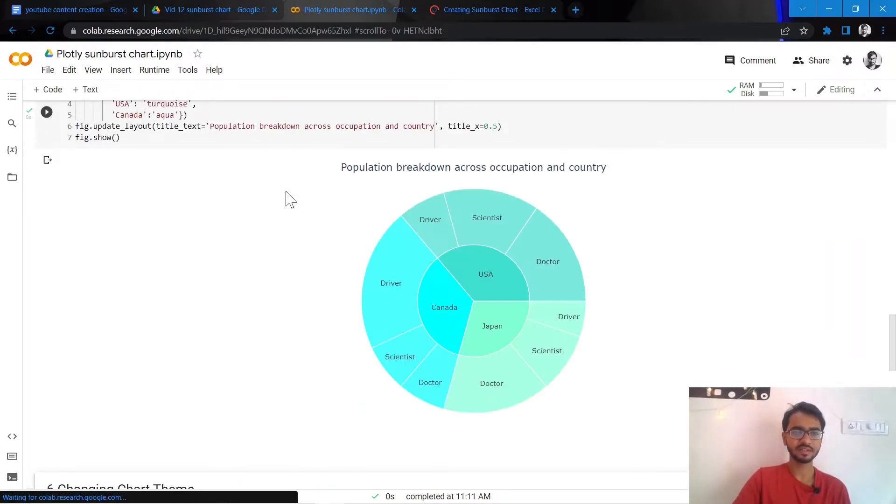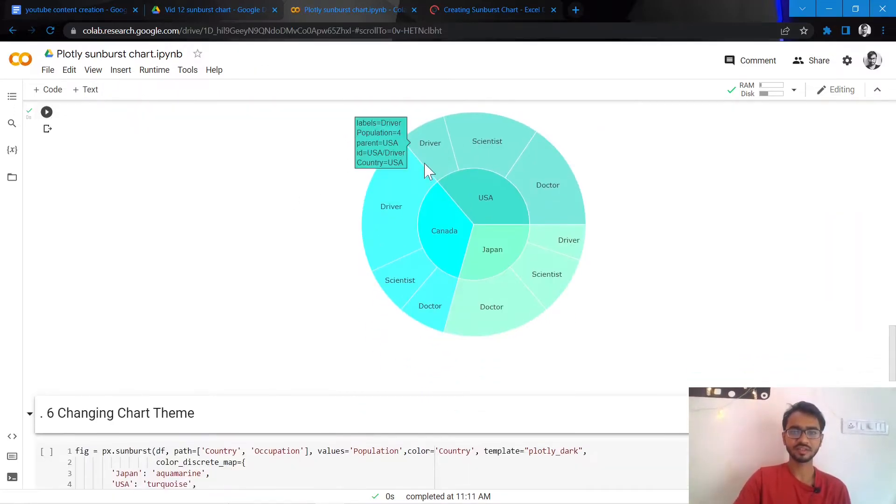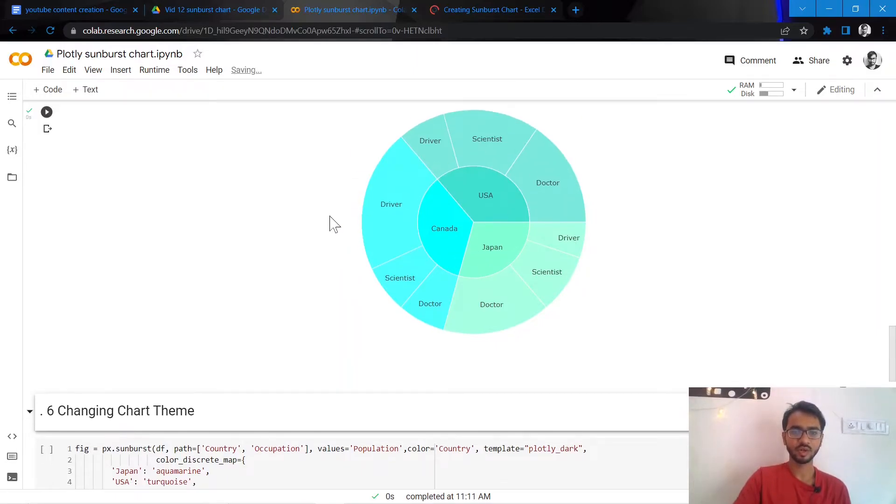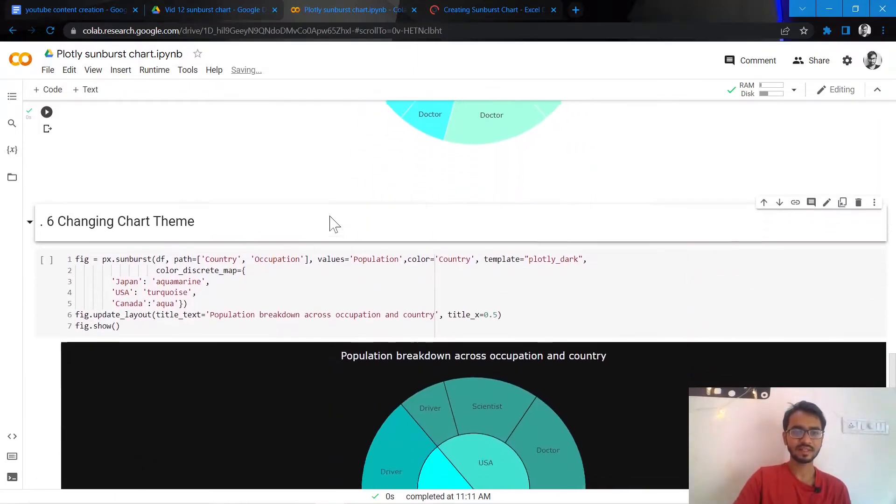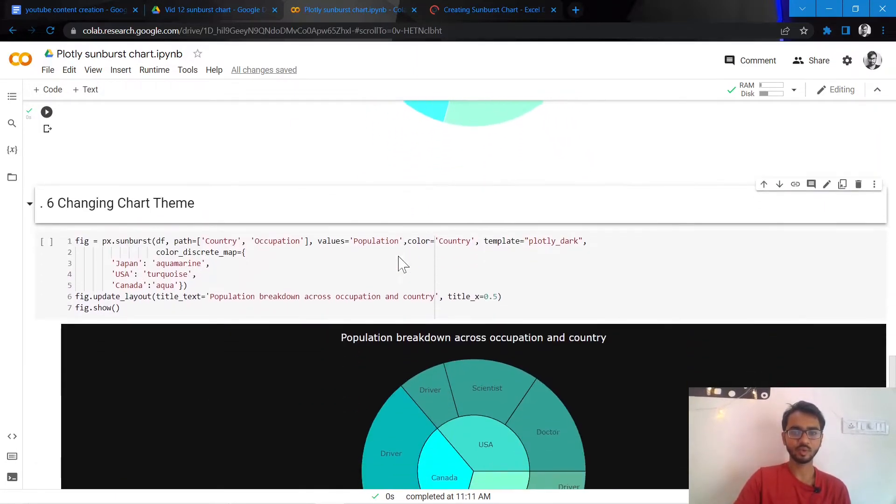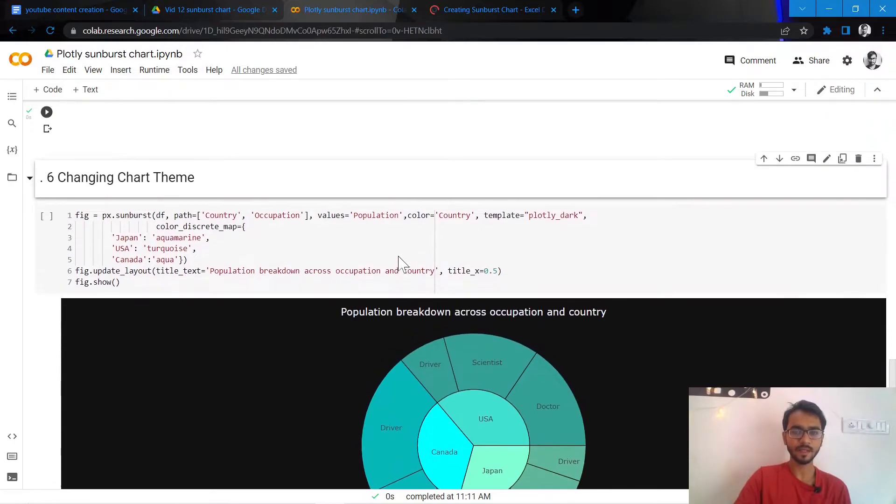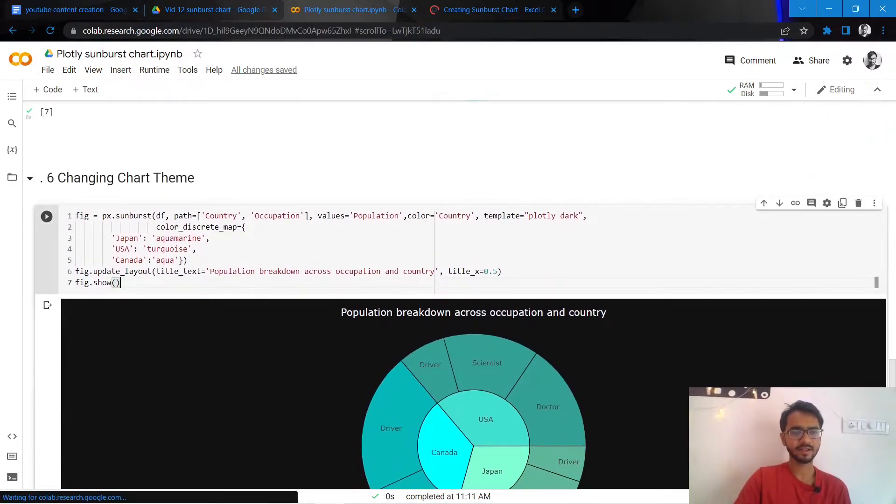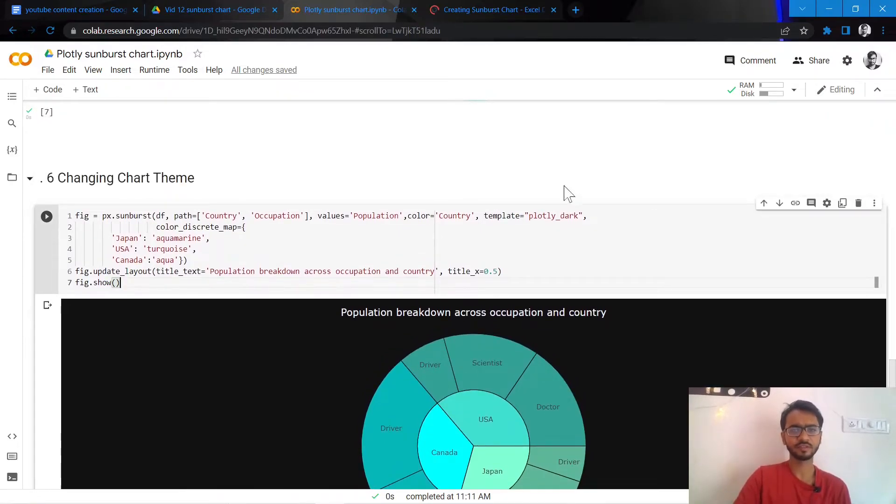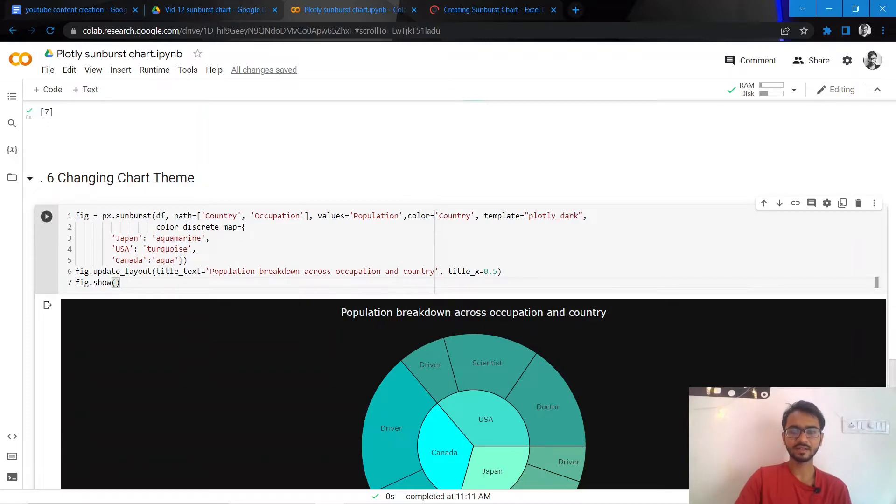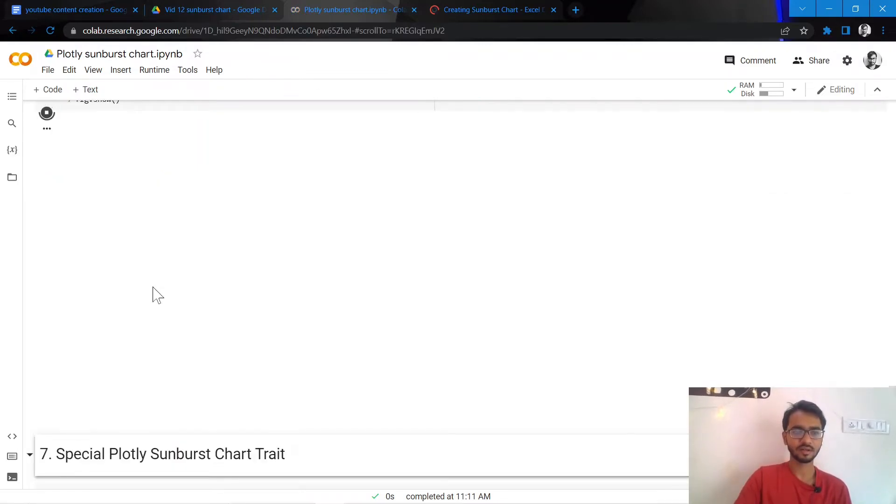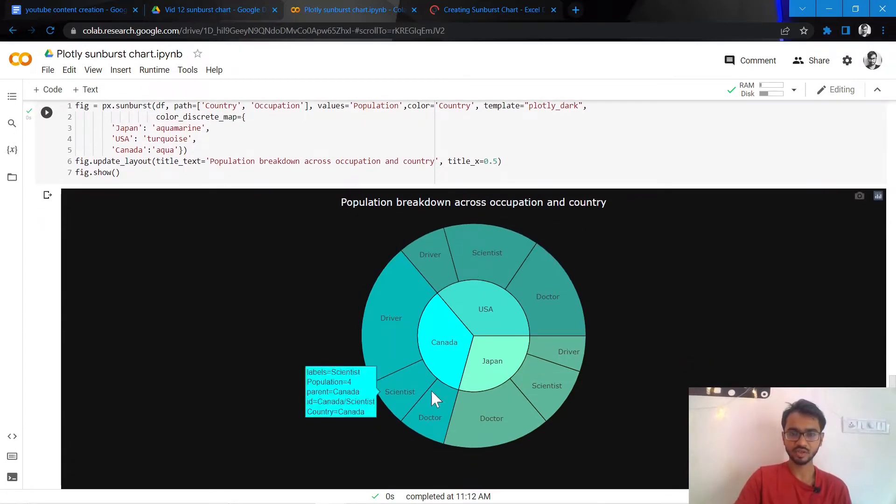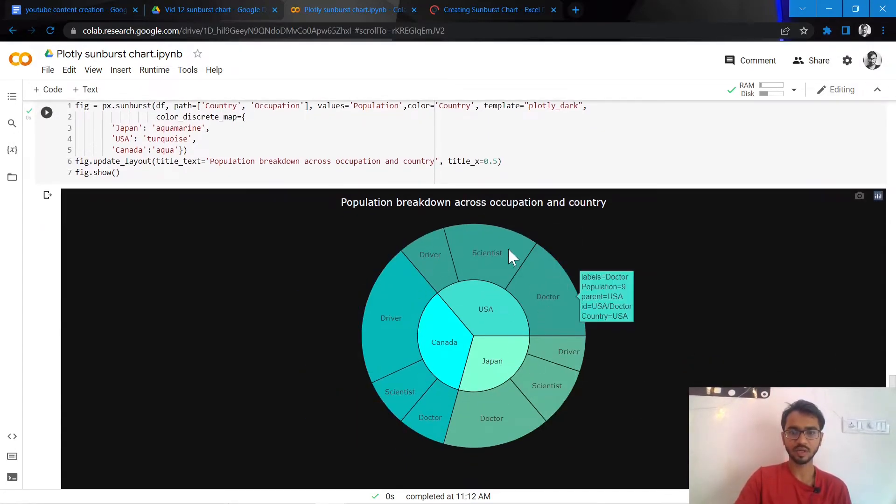What I'll do next is I'll change the chart theme. And there are a lot of themes that Plotly offers that we can choose from which are ggplot2, seaborn, plotly, plotly_dark, plotly_white. So here I've selected the theme as plotly_dark, and once I create it, this is what our chart would look like with a plotly_dark theme.